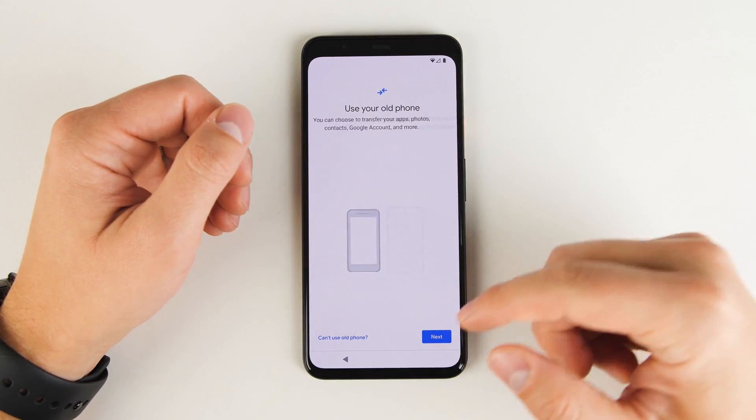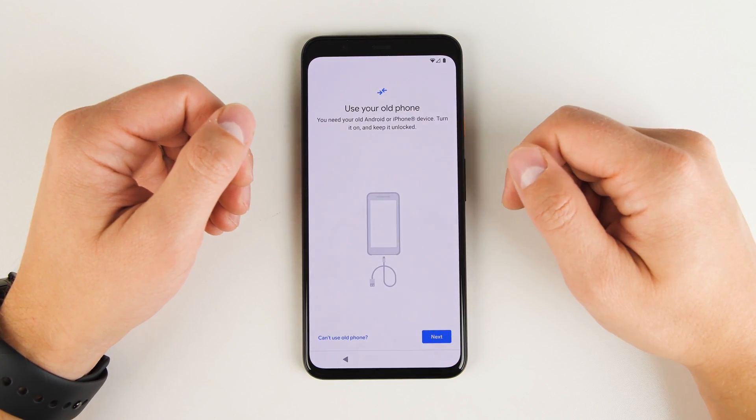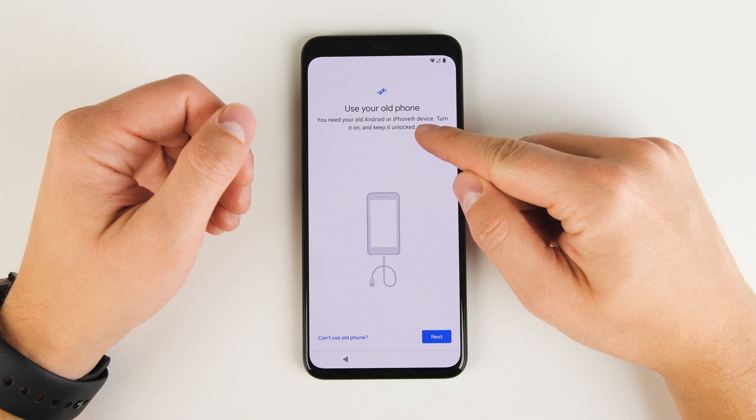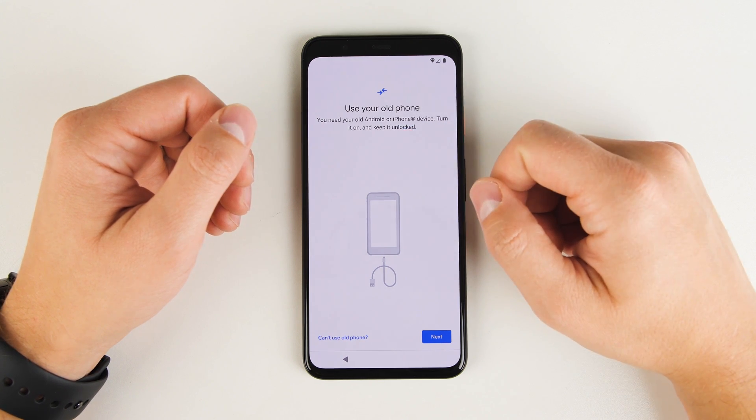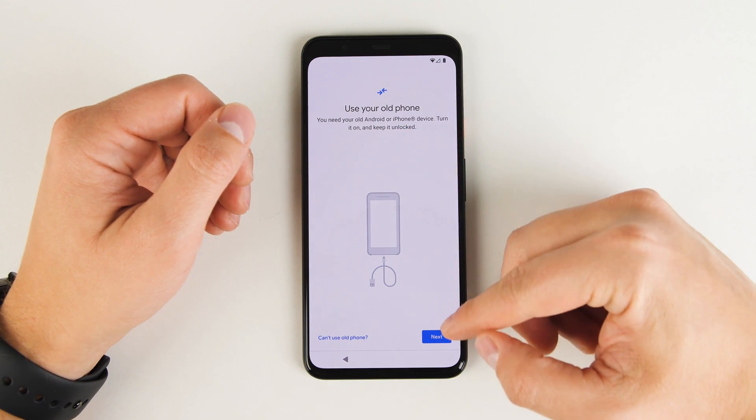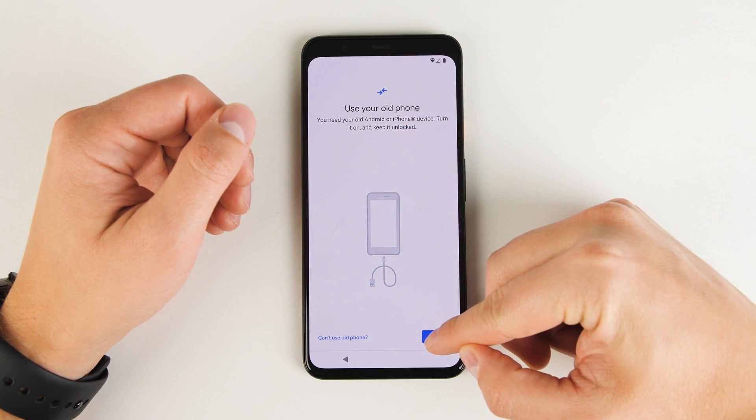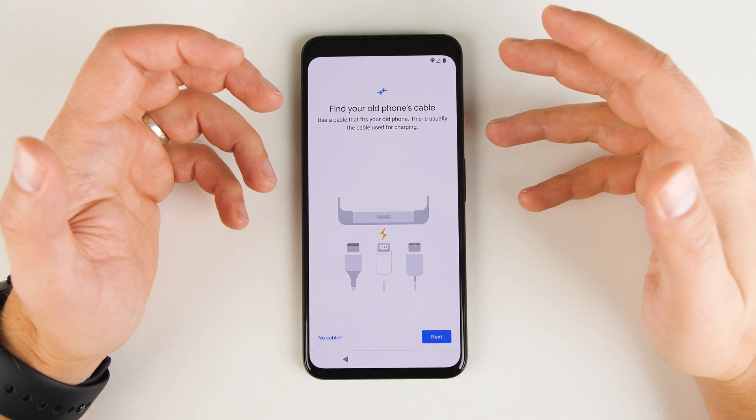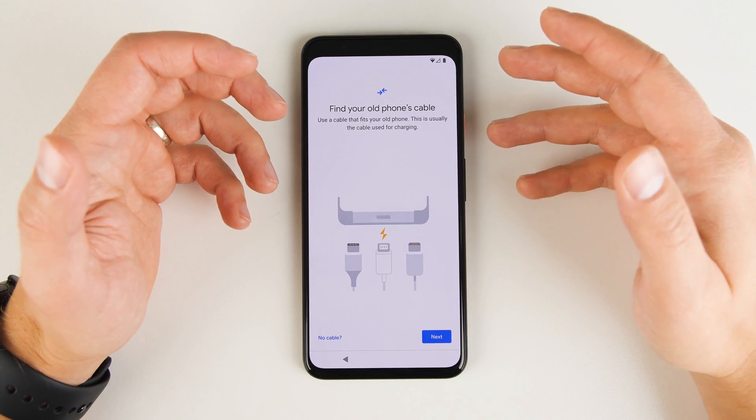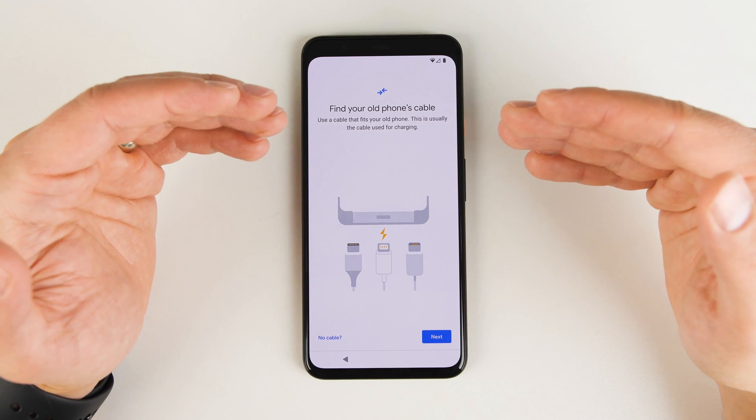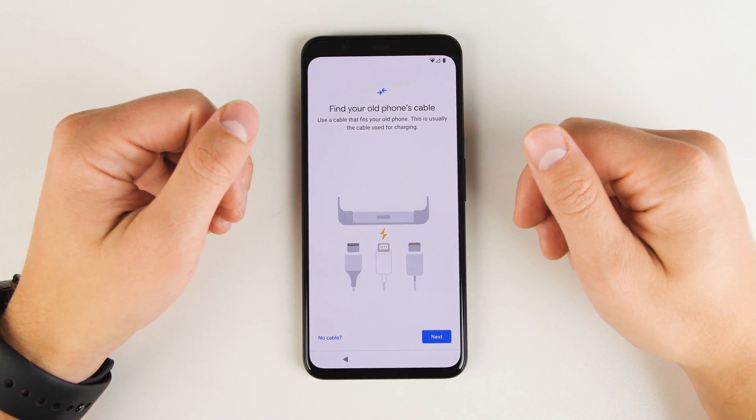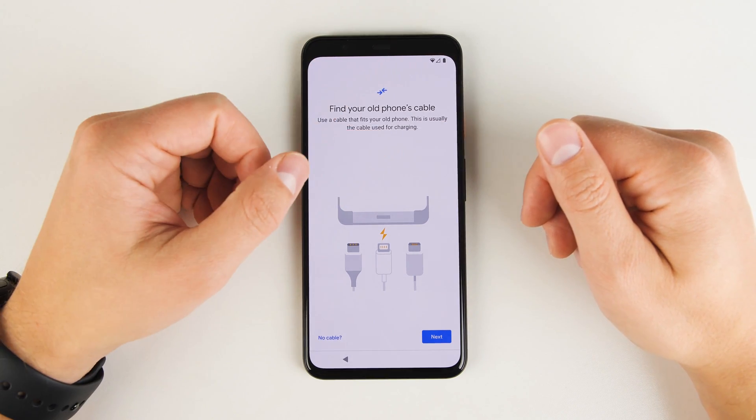Start by tapping next. And since we do have an old iPhone or Android phone, we're going to go ahead and tap next again. And all we need to do is plug the iPhone into the Pixel. And there's two ways to do that.